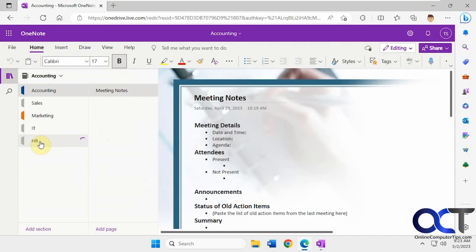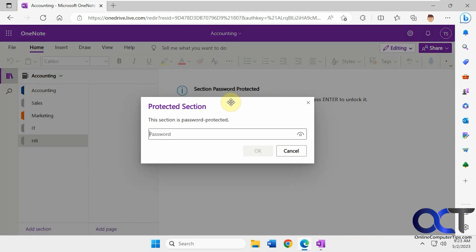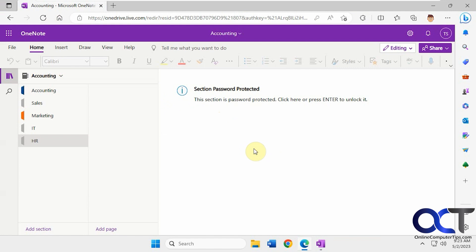So if we go to HR, this section is password protected. Click here, press enter to unlock it. Then they could put in the password there.